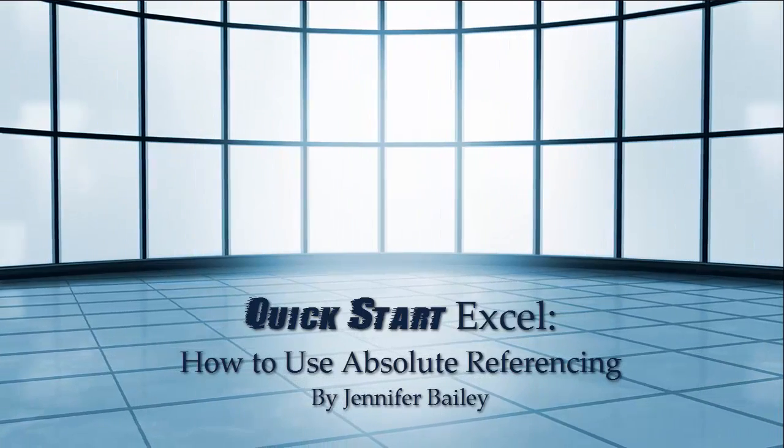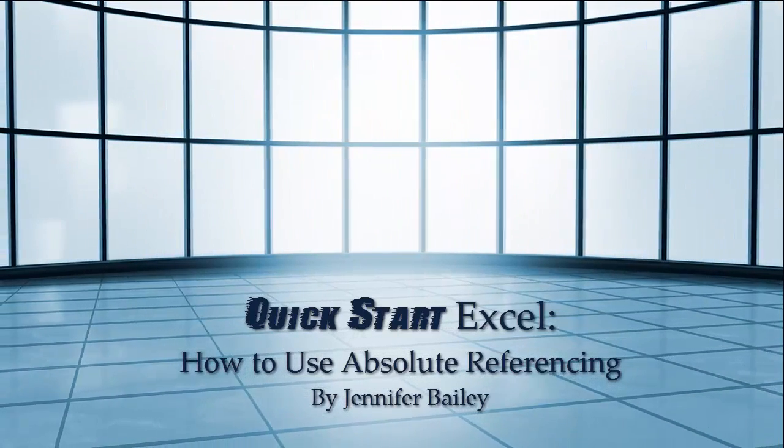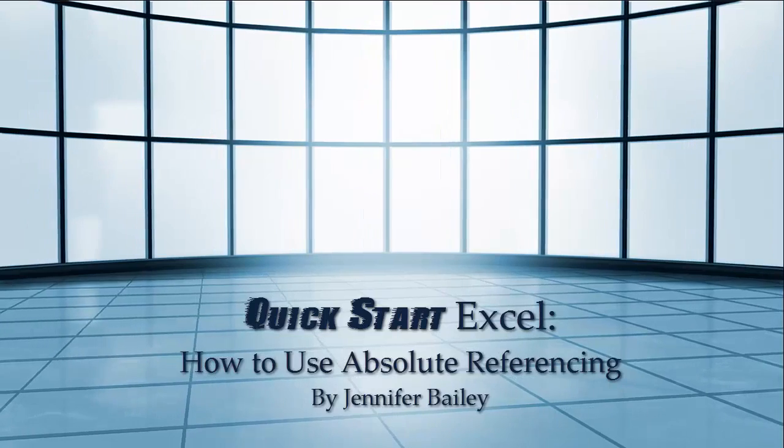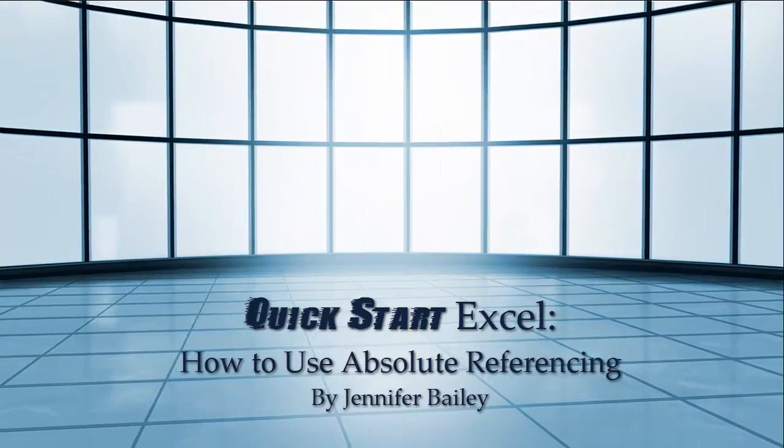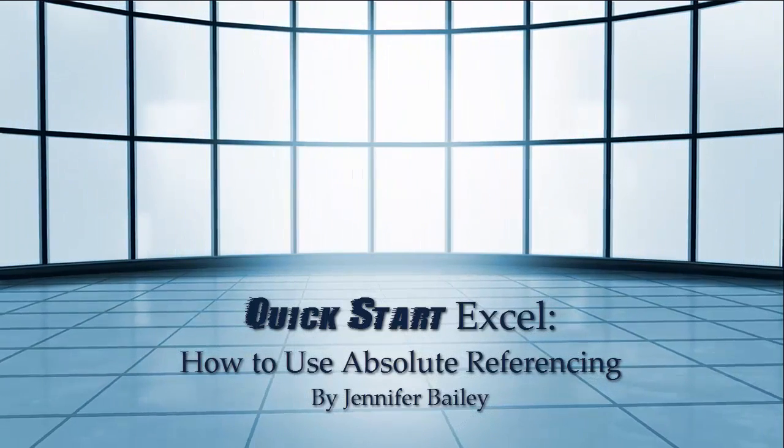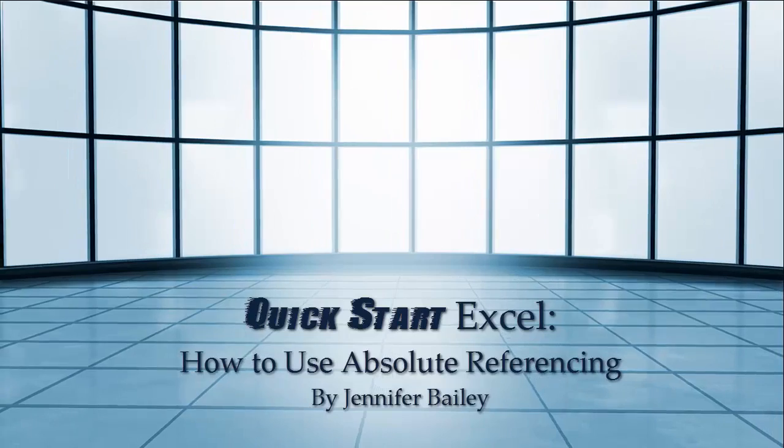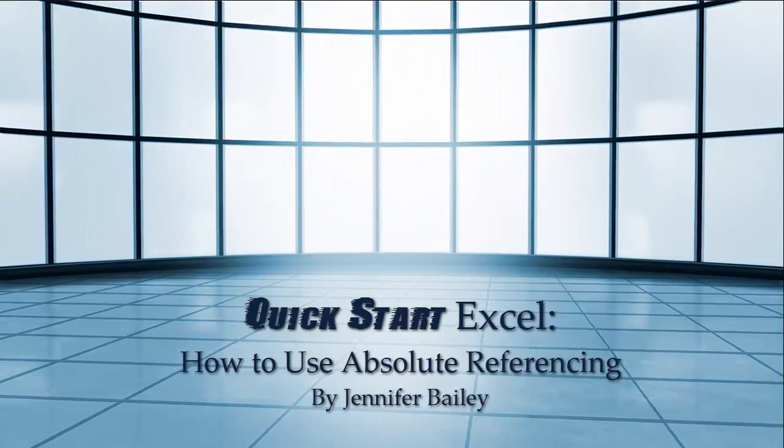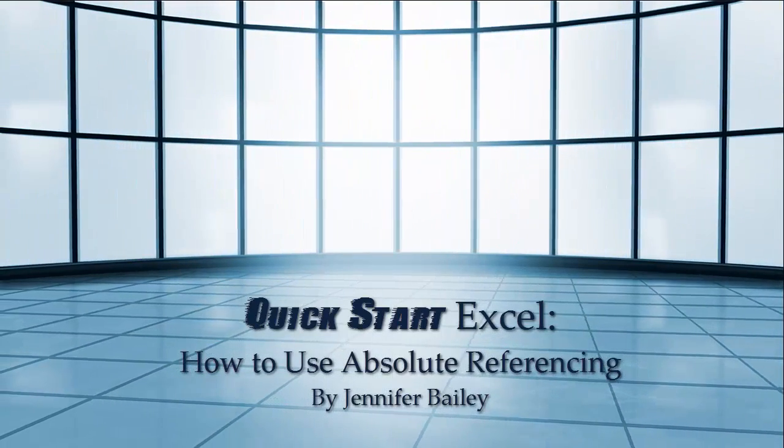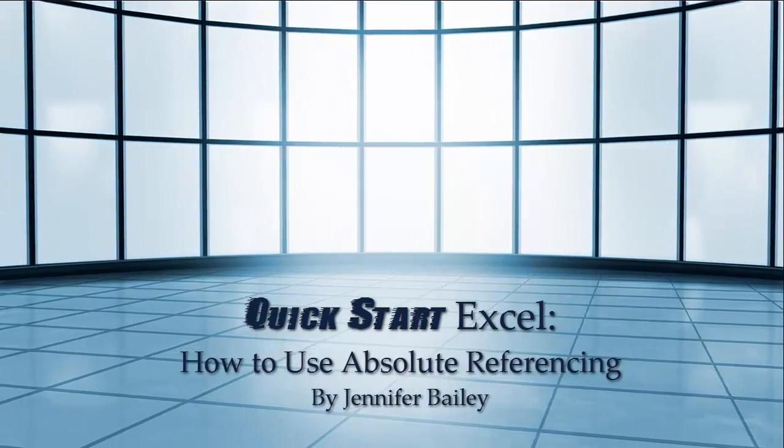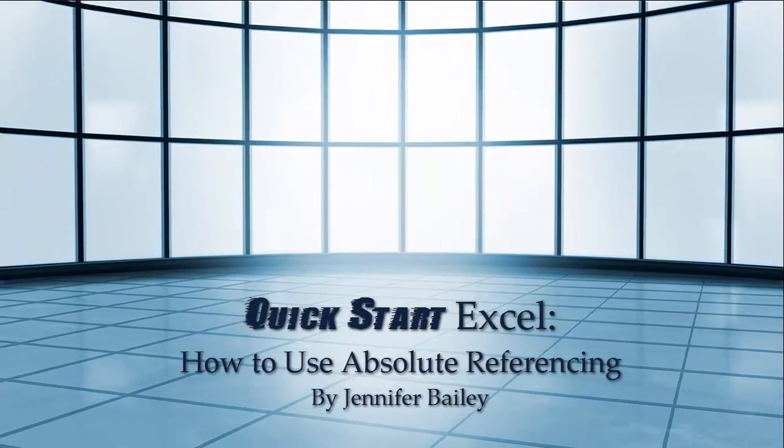Hello, this is Jennifer Bailey and in this lecture I'm going to show you how to use absolute referencing. This is a way of anchoring a cell or a series of cells so they're not automatically updated when you copy and paste formulas, and we can use this to make our timesheet more efficient.